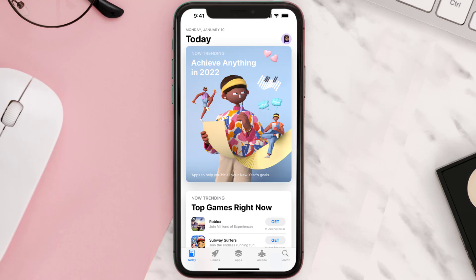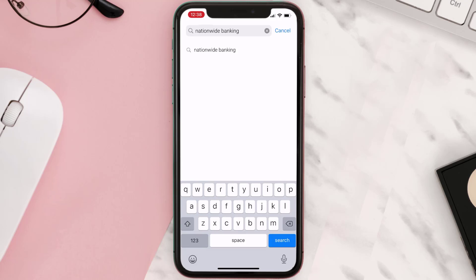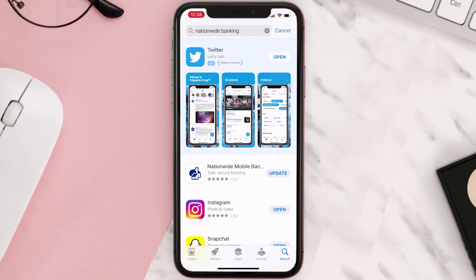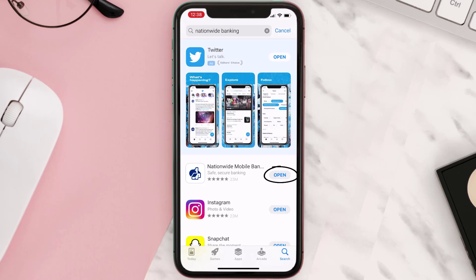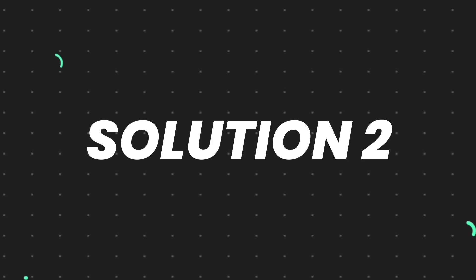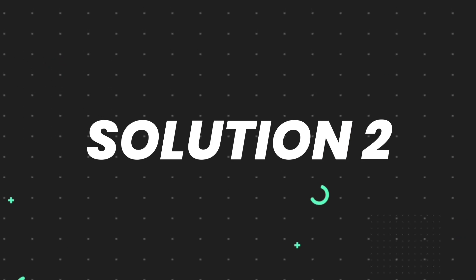Open up the App Store on your device and then tap on the search icon in the bottom right corner. Then search for the app and if you see the update button right next to the app name, simply tap on it to make sure you're running the latest version of the app. But if you still encounter this issue, then you need to clear the app cache.